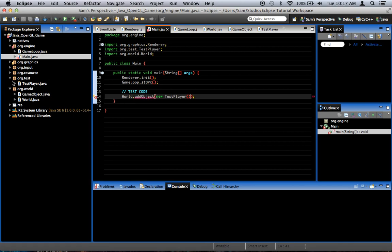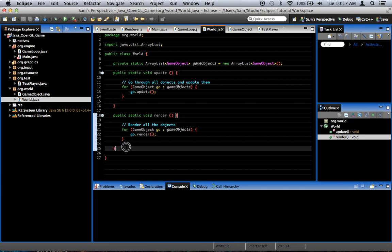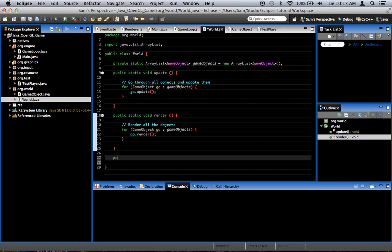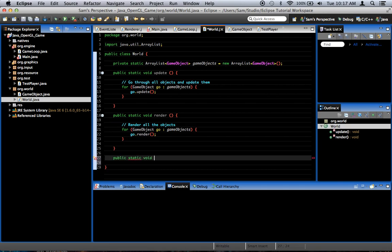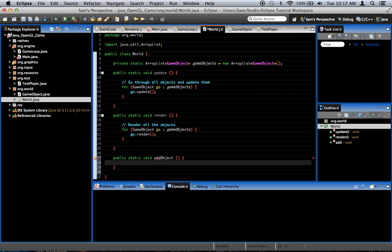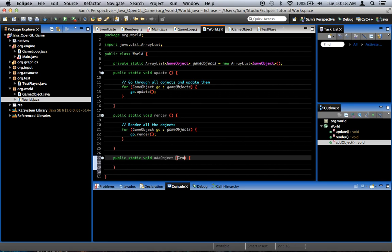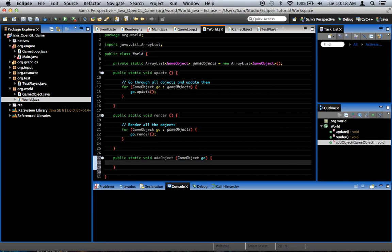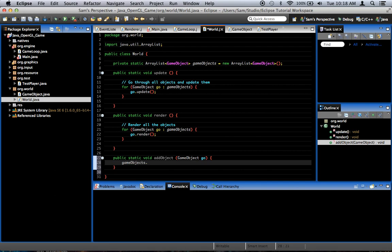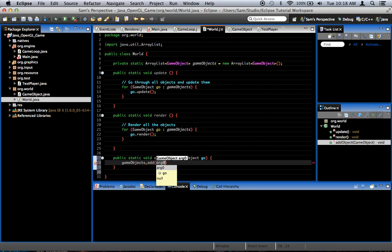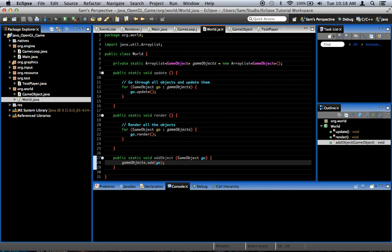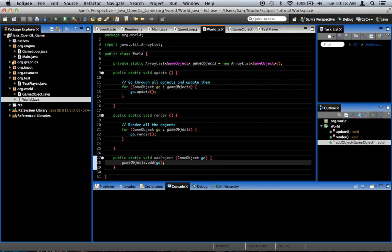So, if we go into world, public static void addObject, takes a game object as a parameter. And we simply say gameObjects.add go. Now, this is actually a bad way to do this, and you'll see why later on. Well, whenever we get to working on this class more, we're going to change the way we add the objects.